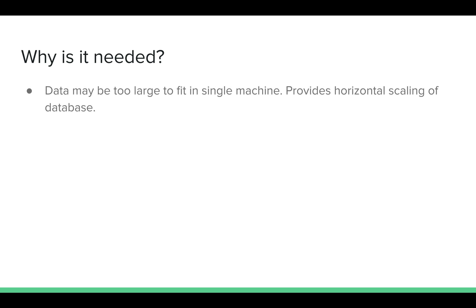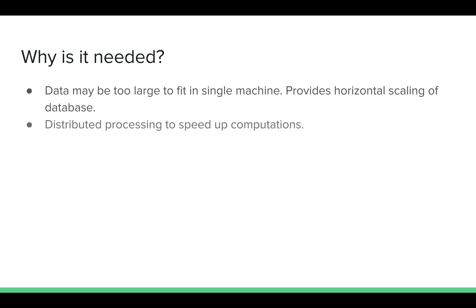But why is it needed? When data may be too large to fit in a single machine, sometimes you have gigabytes or terabytes of data and it may not be sufficient memory in a single machine to fit it, so you are forced to shard your data. It provides horizontal scaling of database. Sometimes you need it for speed, for distributing processing of data. With sharding, the distributed processing becomes easier. But it is a complex solution. You should use it only if it is needed.